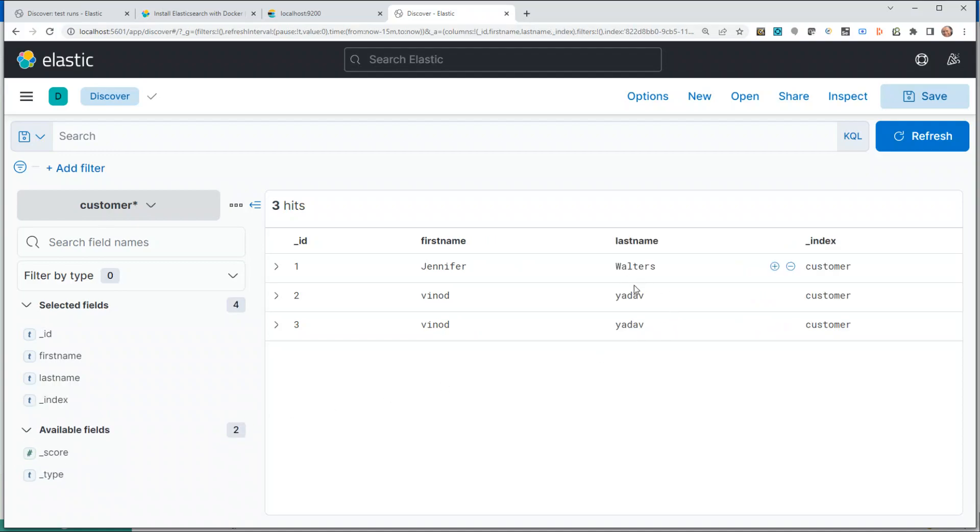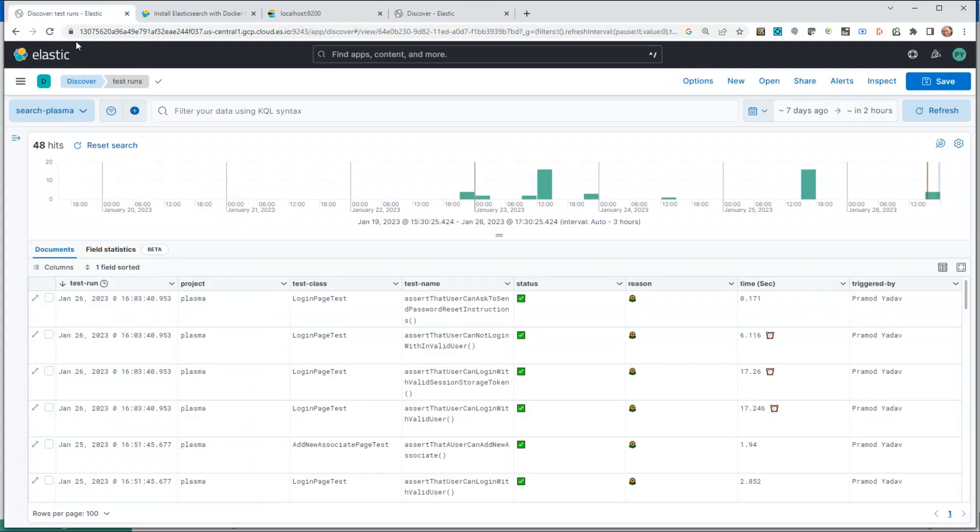So far we have seen how we can install Elastic on a local machine. Now we also saw how you can play around with it, how you can filter some information, and how it could be more useful for you in terms of trends and history.